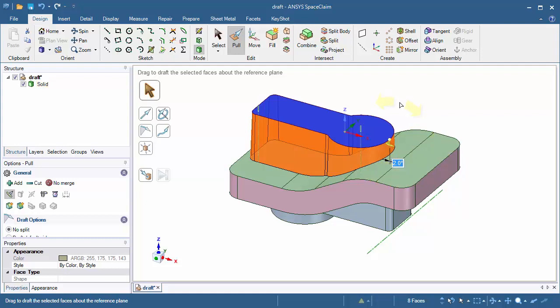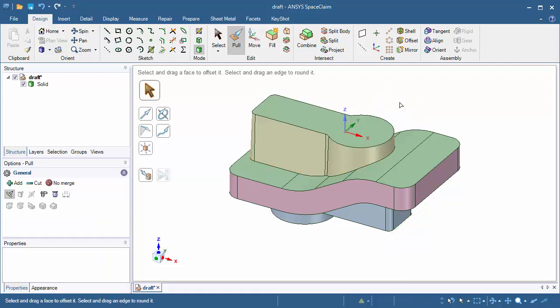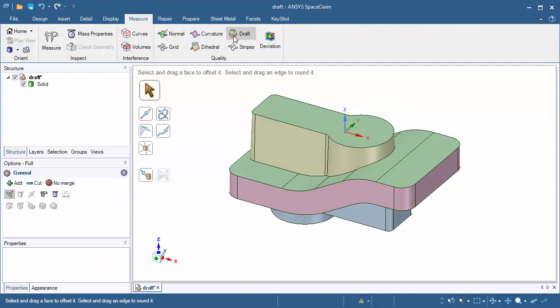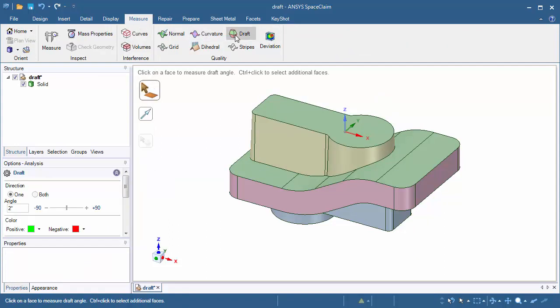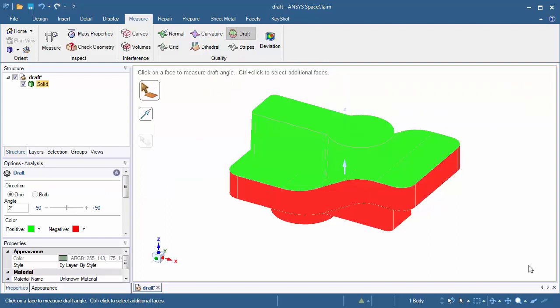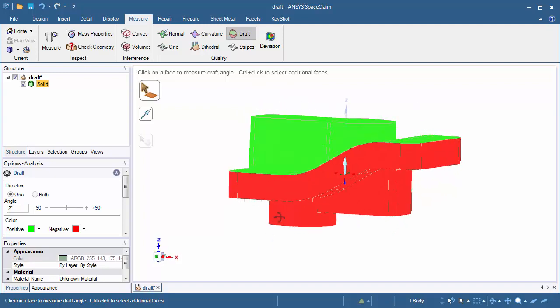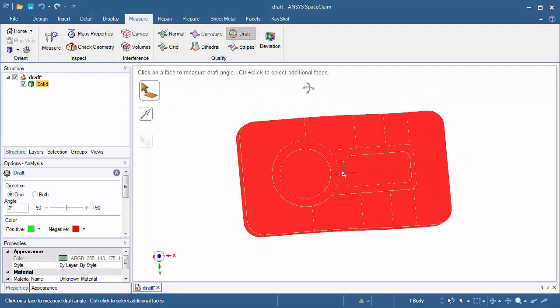Before we continue, let's check to make sure these faces meet the minimum required draft of two degrees. Click once in white space, go back to the measure tab and reactivate the draft tool. Box select the model and those faces here are now green. Let's rotate the model and look on the bottom side.